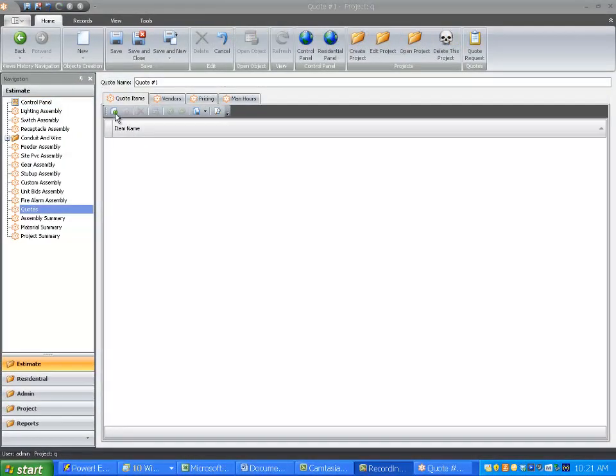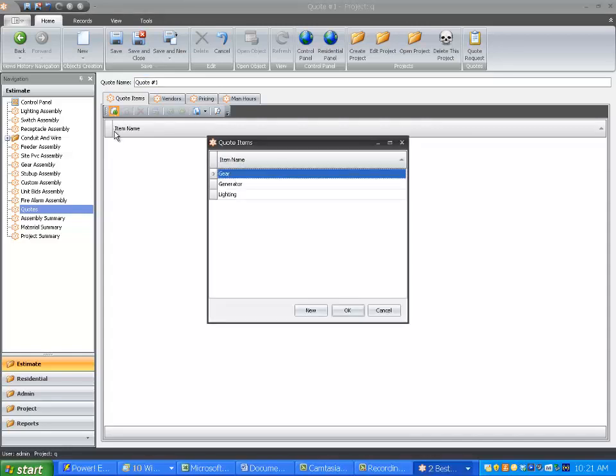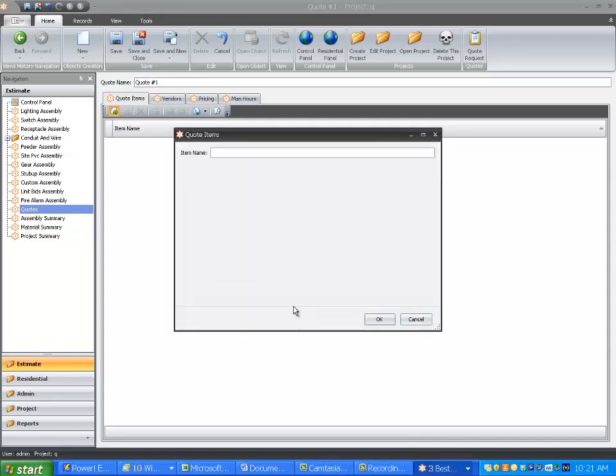Now let's review how to add additional items to your vendors and quoted items. Just select New from the Items box and add in your desired item and then select OK.